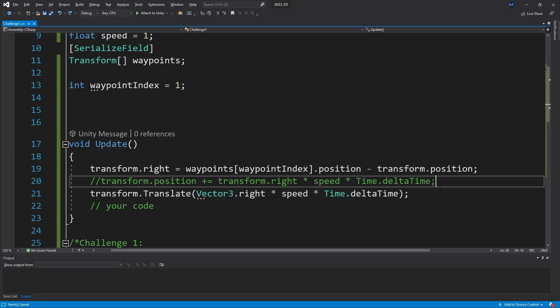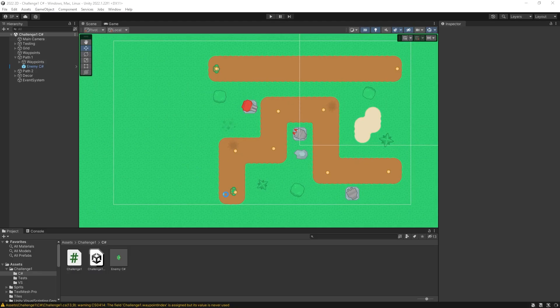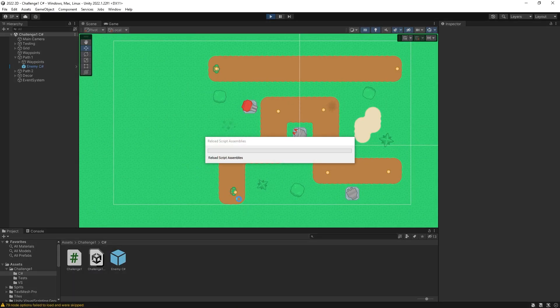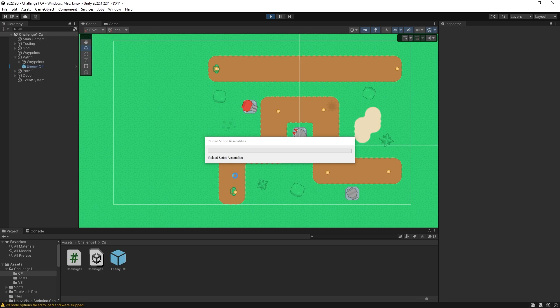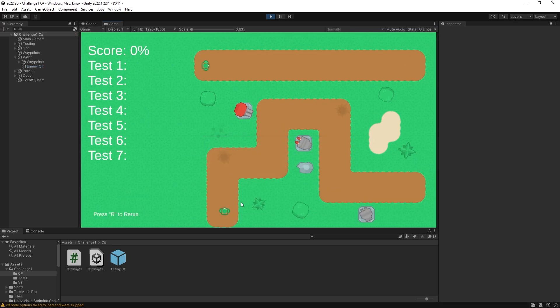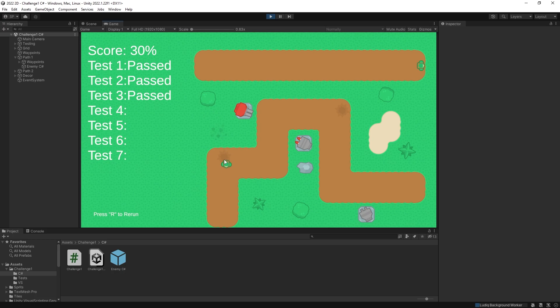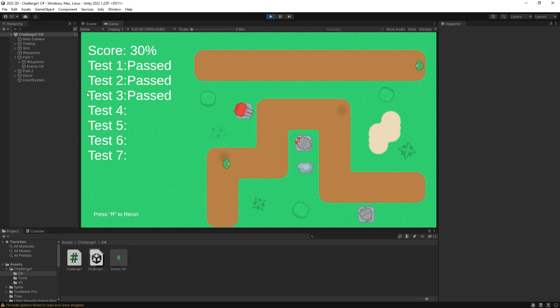This will create that direction, and now if we run it, our bottom one should actually turn towards the first waypoint and move in that direction. You can see there we go - we have successfully moved to that waypoint and we have passed test three.